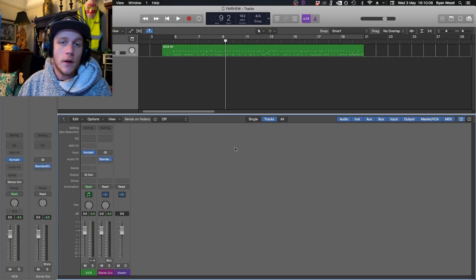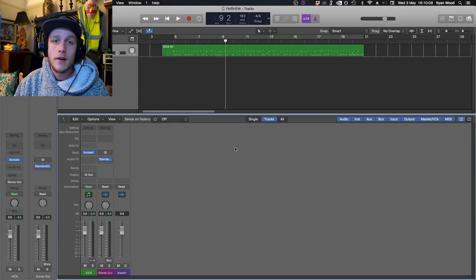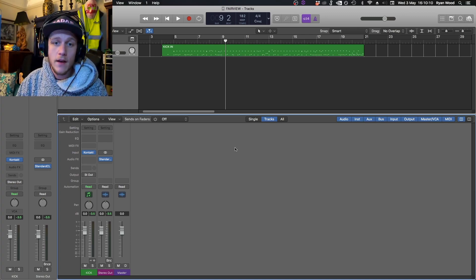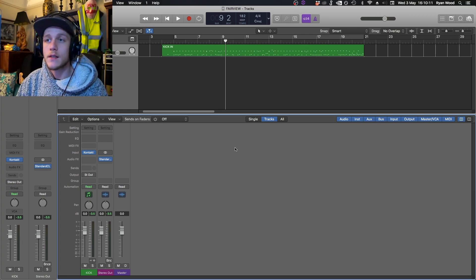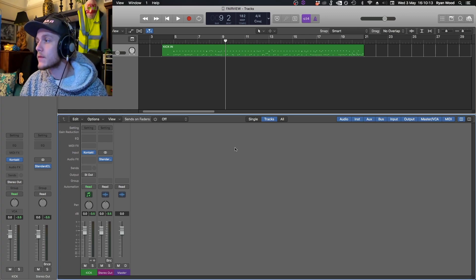Hey guys, it's Ryan from 105mm Studios, and today I'm going to show you how you can utilize multi-output routing in Fairview to process your tracks in Logic.